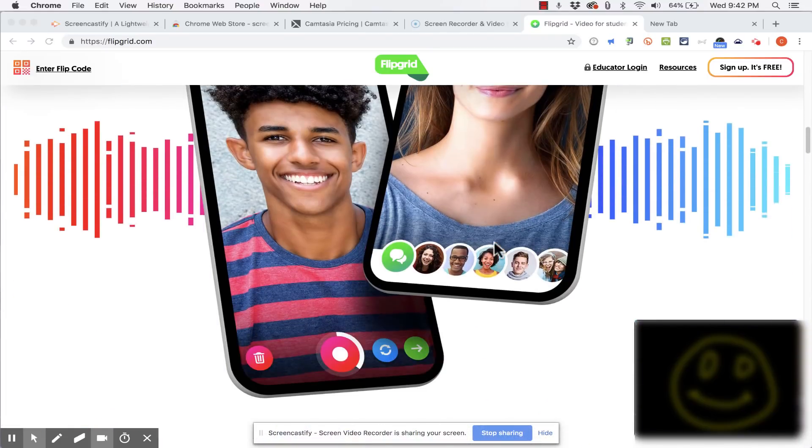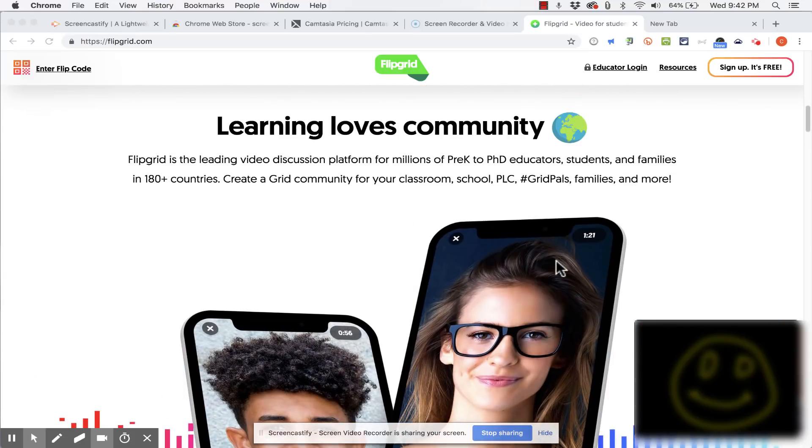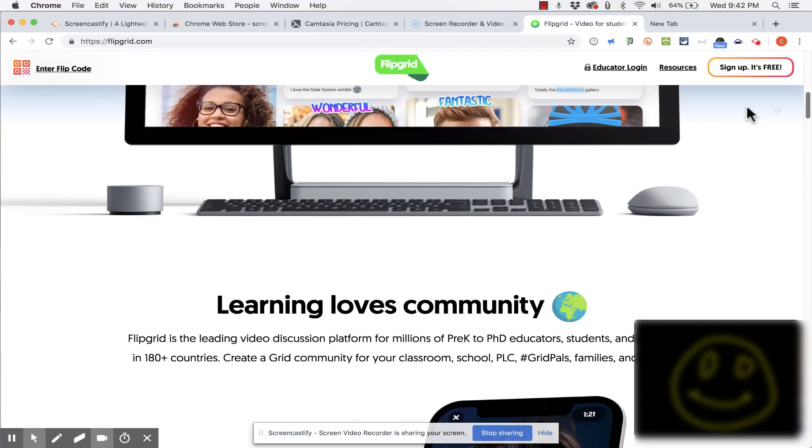Now as I record this, Screencastify is recording everything I do with the mouse, everything that I do with scrolling. It also records clicks as you can see. There's a circle that appears around the mouse when I click.